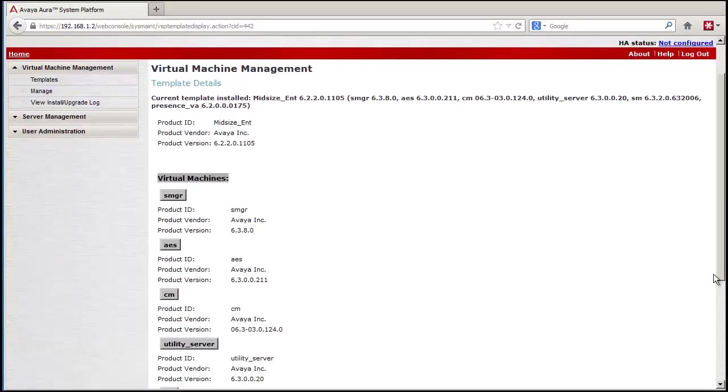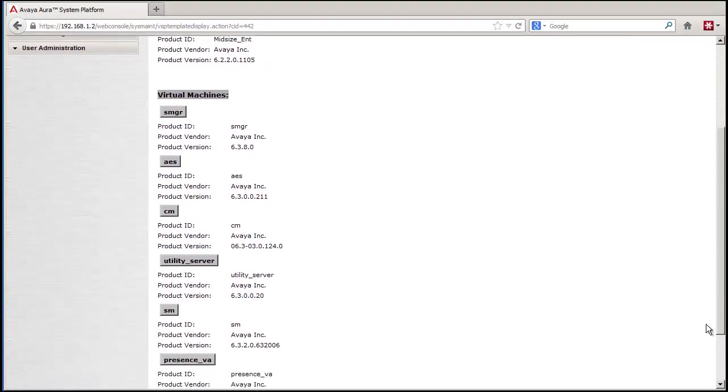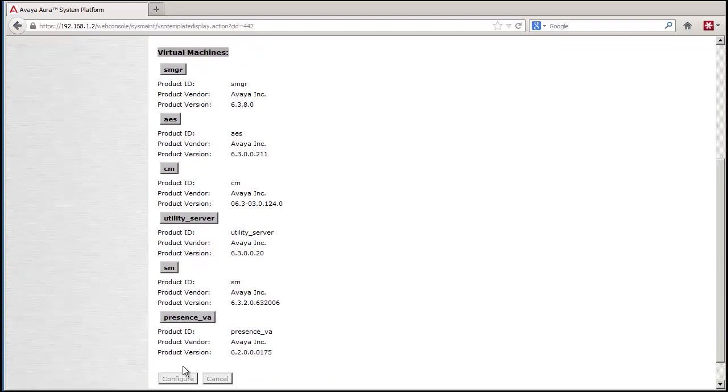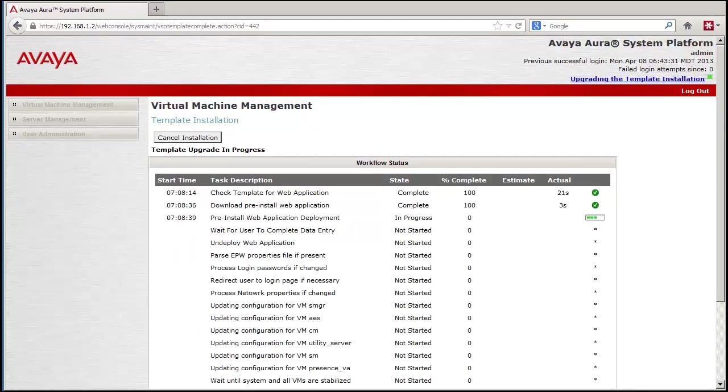After the file has loaded, the template details screen is presented. You can confirm what is being installed and then press the Configure button. The template process screen is presented and the pre-installed web application will be presented to you after about 45 seconds.